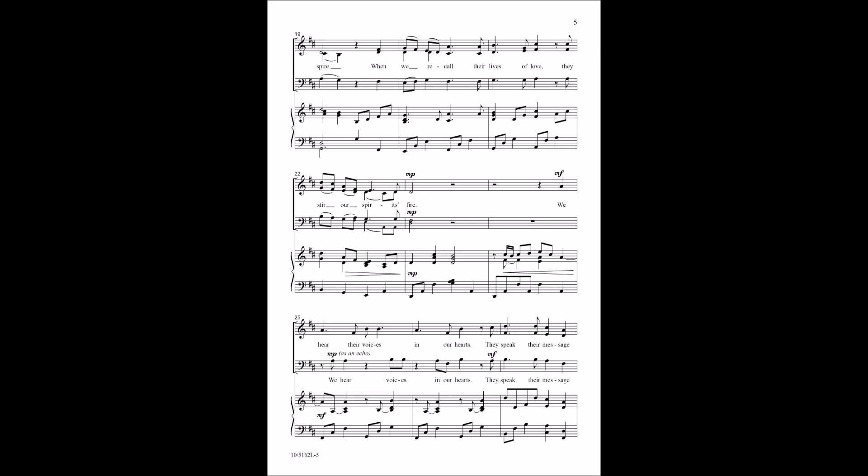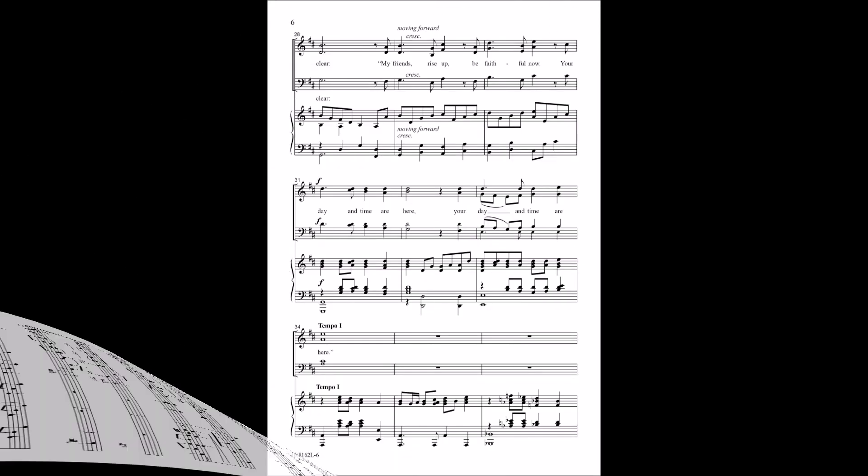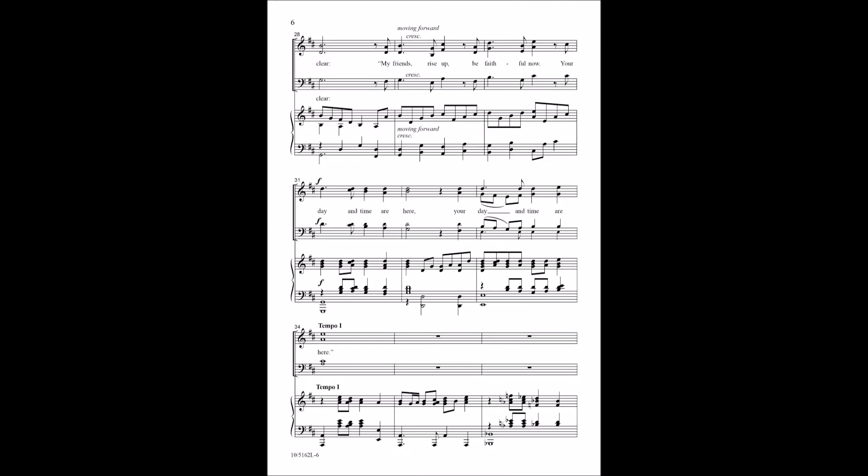We hear voices in our hearts, they speak their message clear. My friends, be faithful now, your day and time are here.